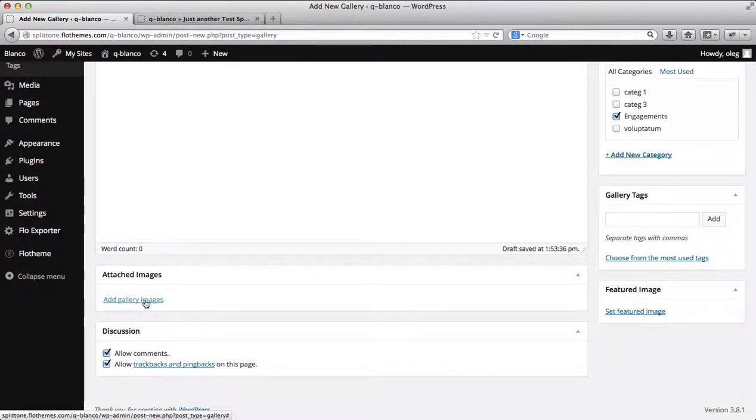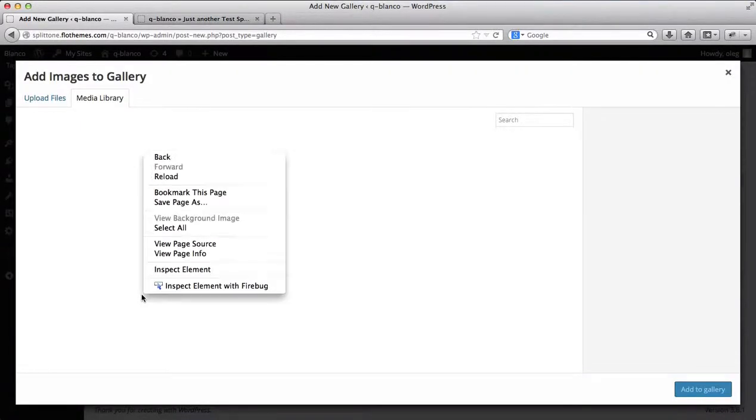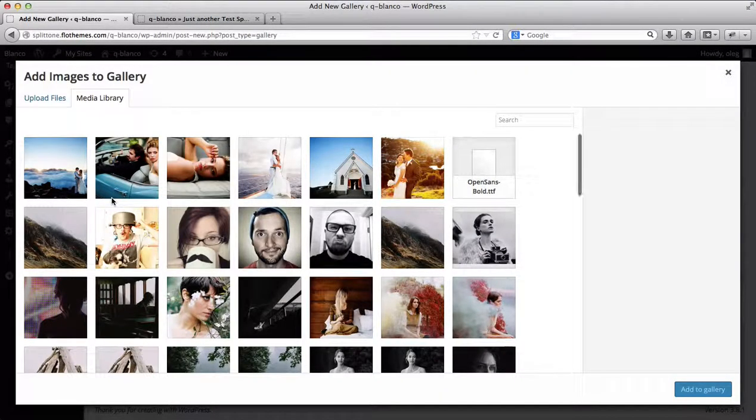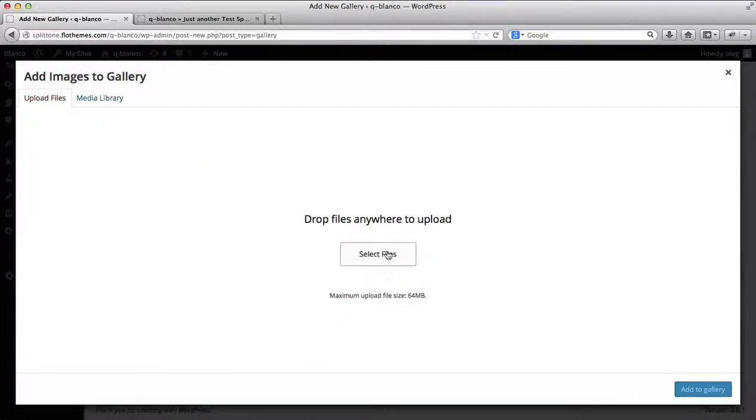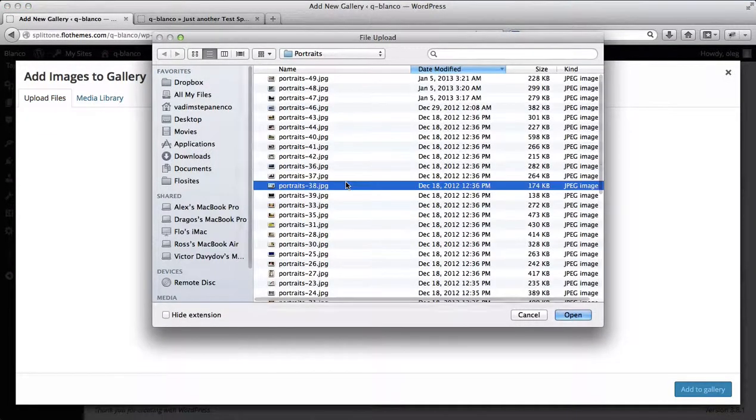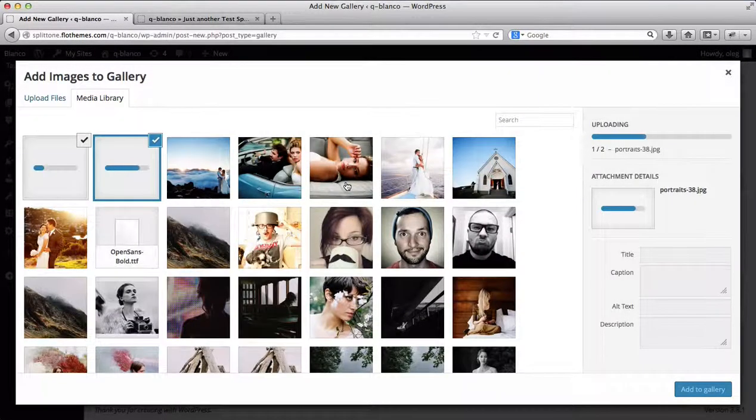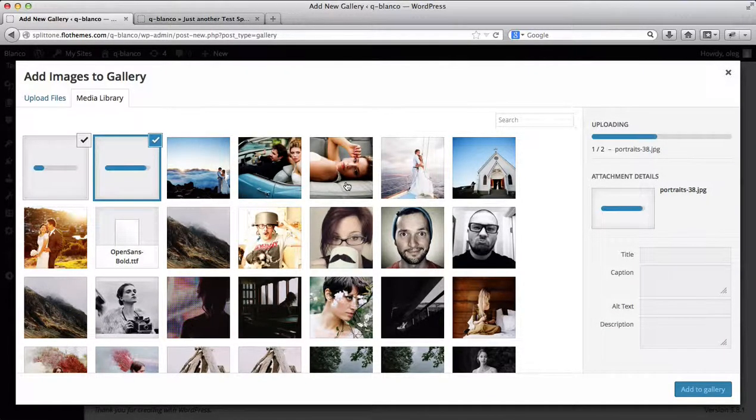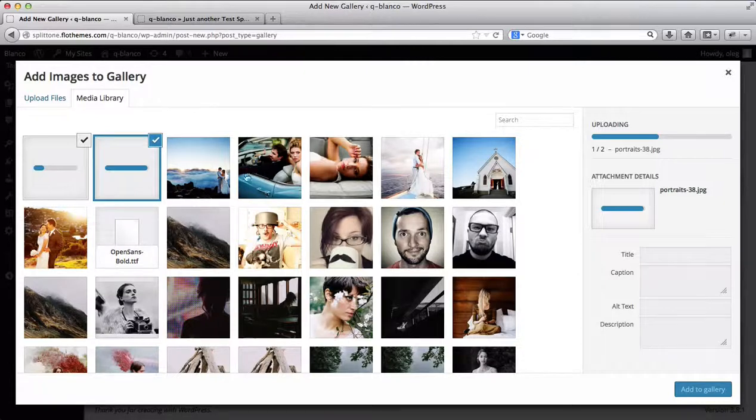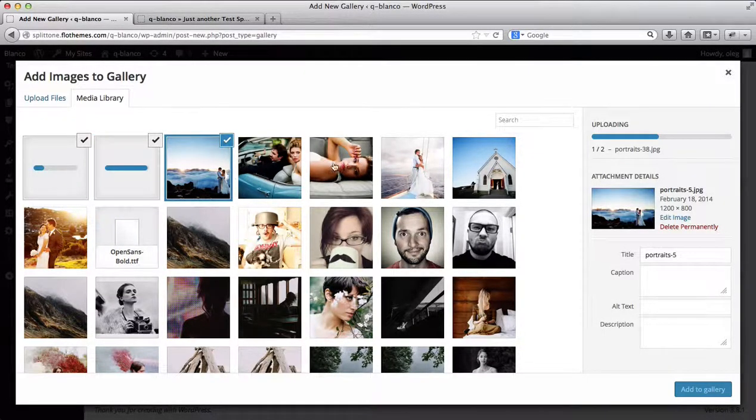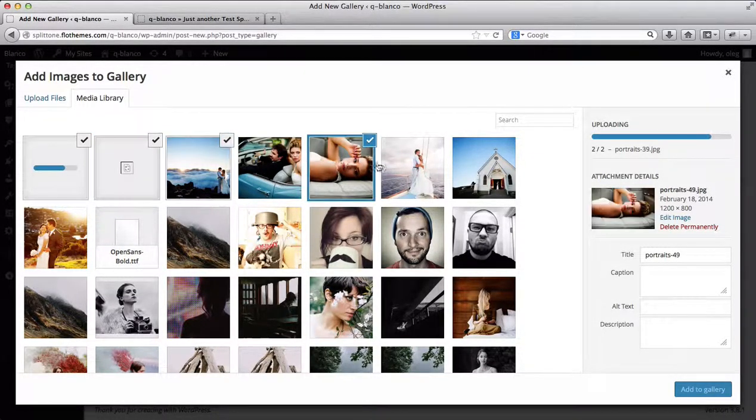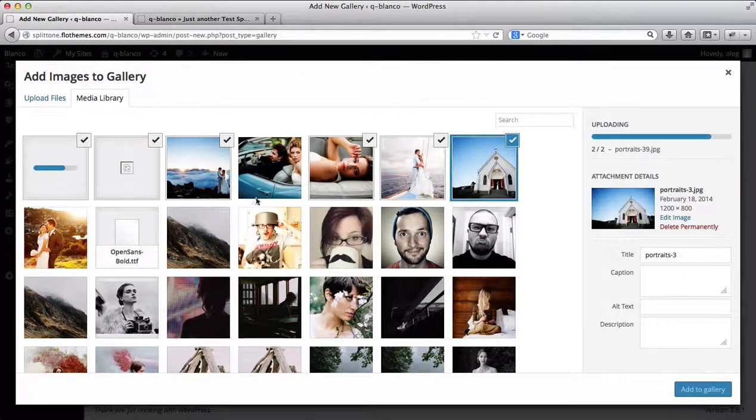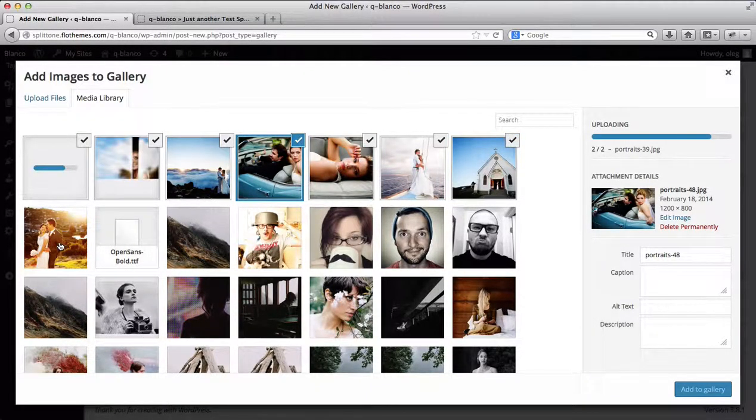Click on Attach Images to a Gallery, and you can either upload files from your computer by selecting Select Files. Once these images have been uploaded, you can also add additional images from your media library to your gallery. I'll just go ahead and upload all of these images to my gallery.